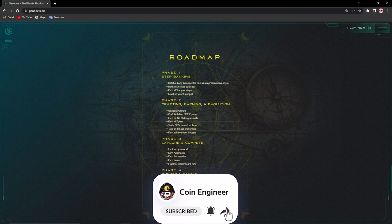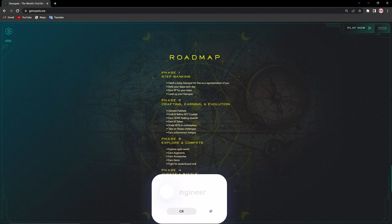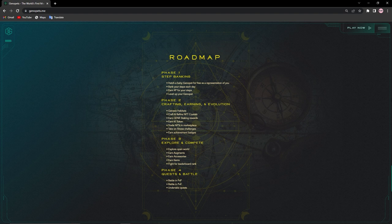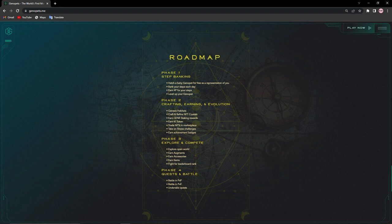Phase three, explore and compete: explore open world, earn augments, earn accessories, earn items, and fight for leaderboard rank. And phase four, quests and battle: battle in PvP, battle in PvE, and undertake quests.